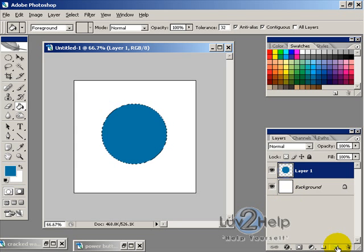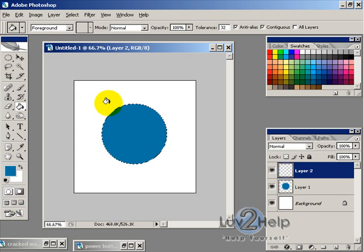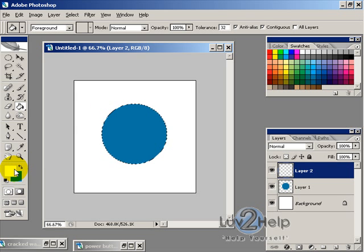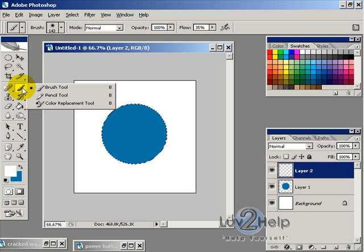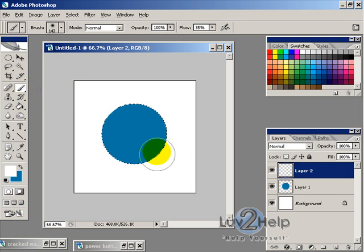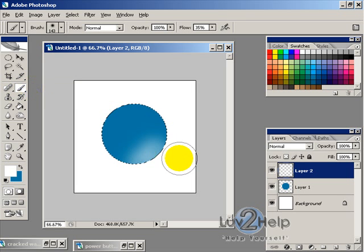And then we're going to create another new layer and we're just going to switch the foreground color to be white. And just using the paint brush tool with a large size brush, I'm just going to click two.